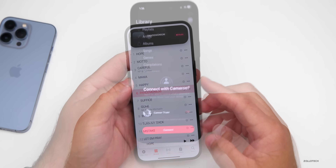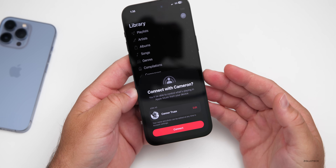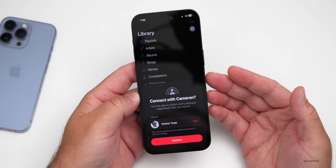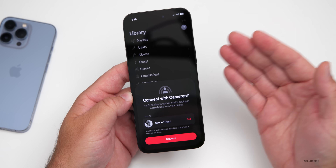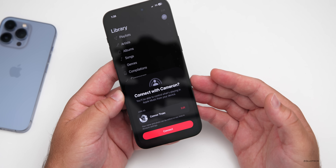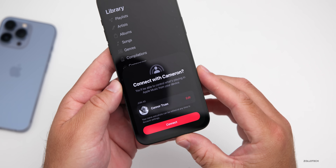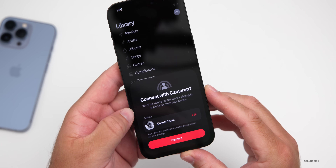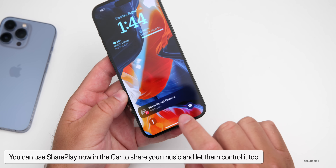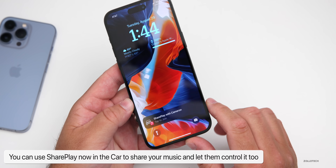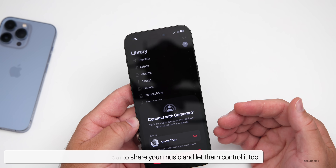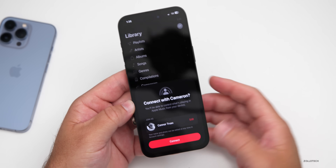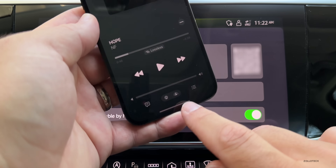Apple has added the ability to SharePlay with someone while using Music, whether on CarPlay or connected via Bluetooth in a car. It detects that you're in a vehicle and asks if you want to connect with someone nearby running iOS 17. If they're in your contacts, a prompt appears saying you'll be able to control what's playing in Apple Music from your device. You can also access this from the lock screen.